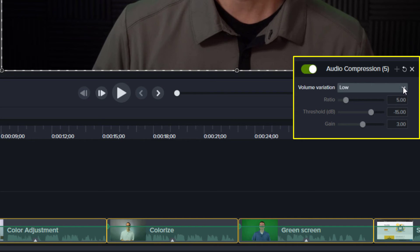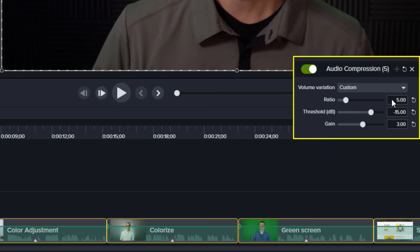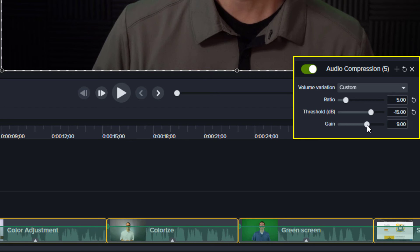When you choose Custom, there are three sliders available to you. Think of Gain as the overall level or volume of the track. If you want it louder, turn up the gain. I put my gain around eight or nine.